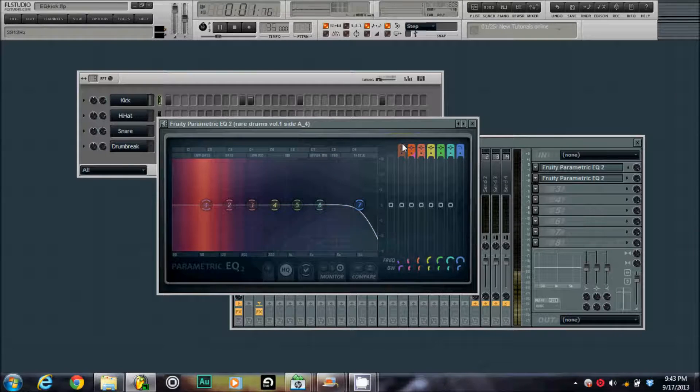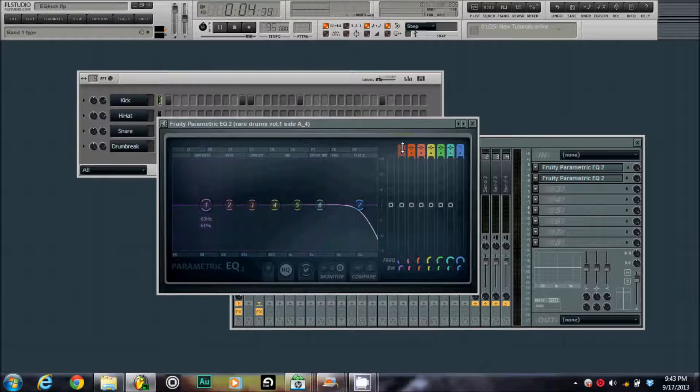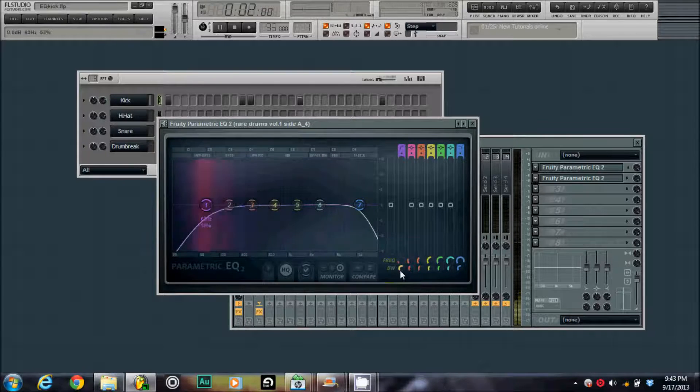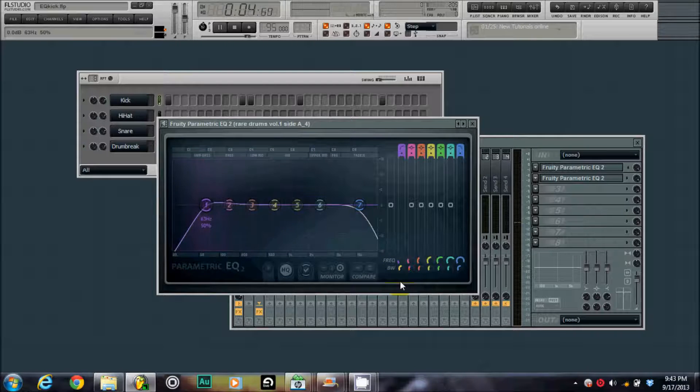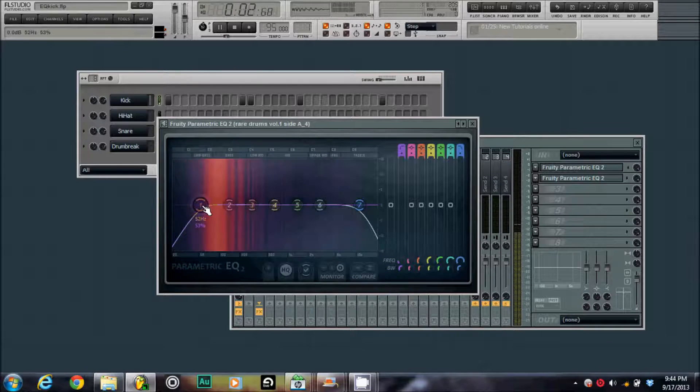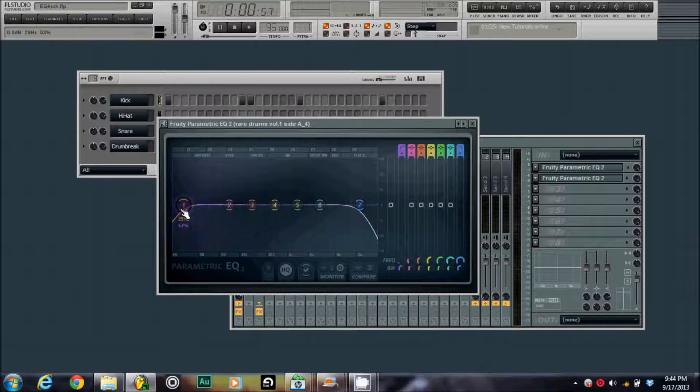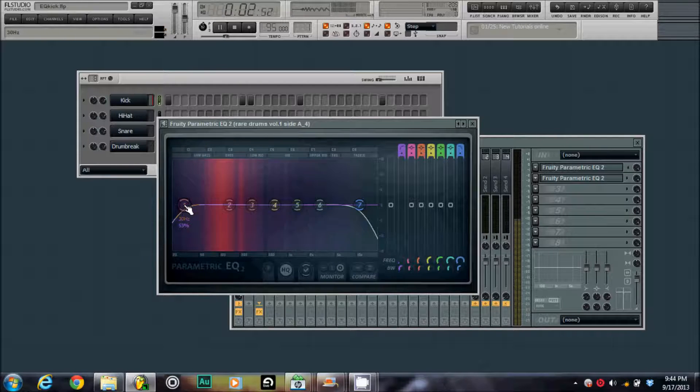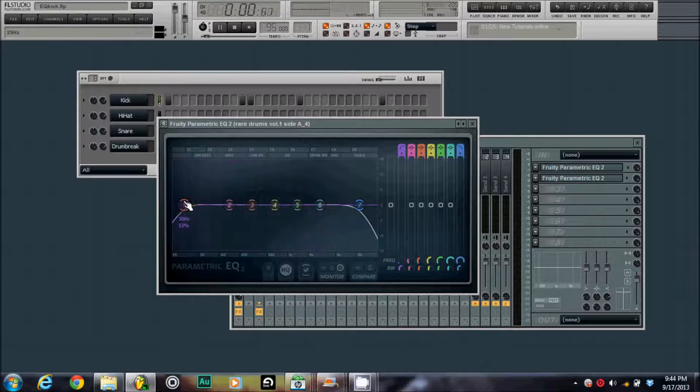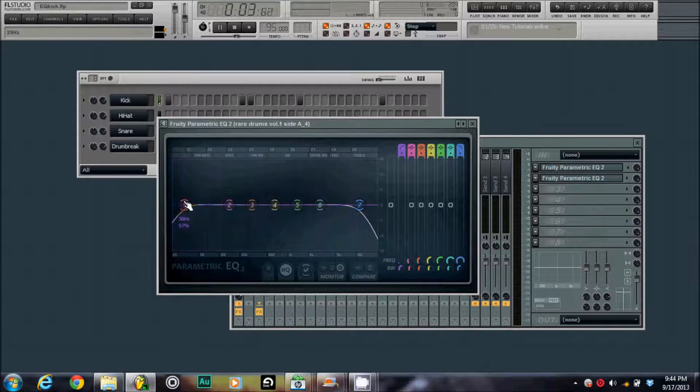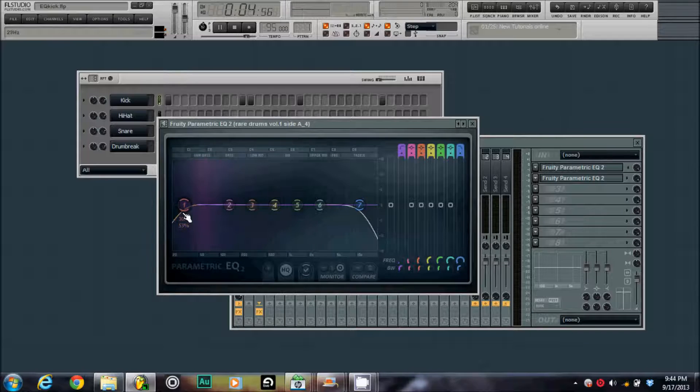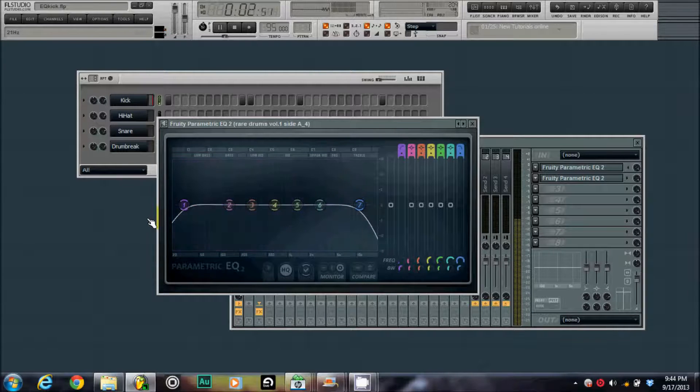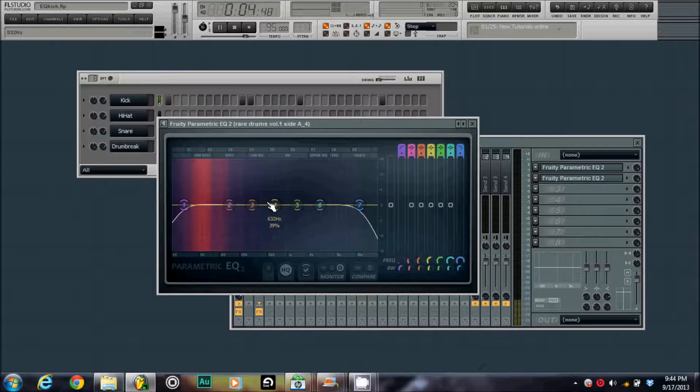Then I want to do the same thing for the low end because you don't want your kick to get too muddy. So, you adjust the velocity. It's safe to roll things off about 30 hertz. Now, every kick is going to be different, but this one already has a nice thud to it. I'm just going to roll whatever is coming past 30 hertz off so it doesn't muddy up the mix.